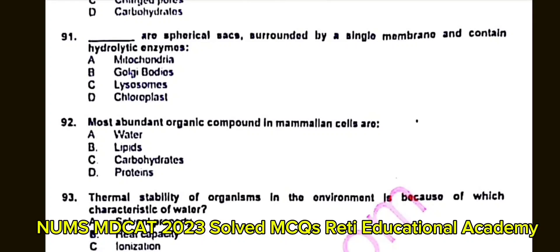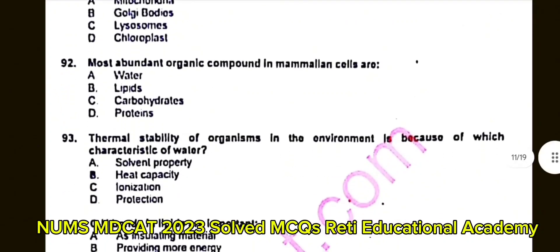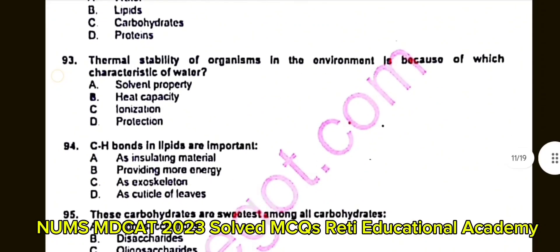Question number 93: Thermal stability of organisms in the environment is due to which characteristic of water? A. Solvent property. B. Heat capacity. C. Ionization. D. Protection. The correct answer is B: Heat capacity.